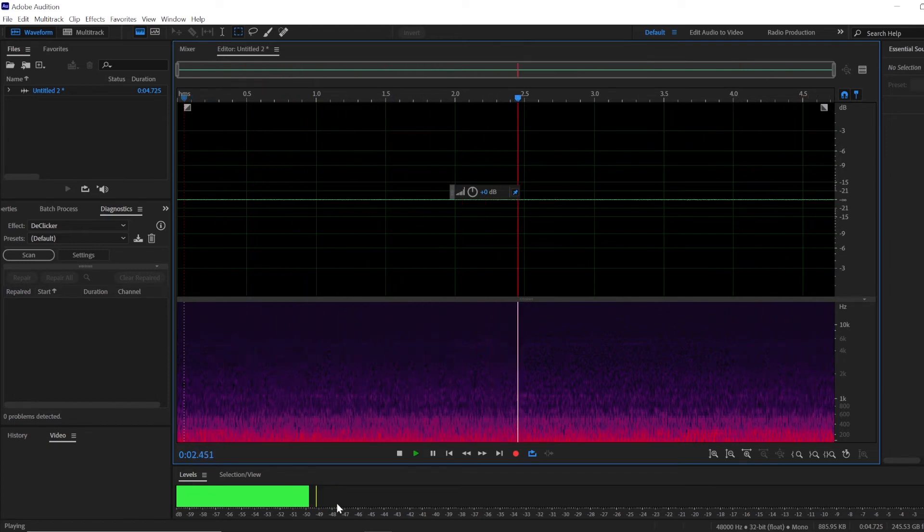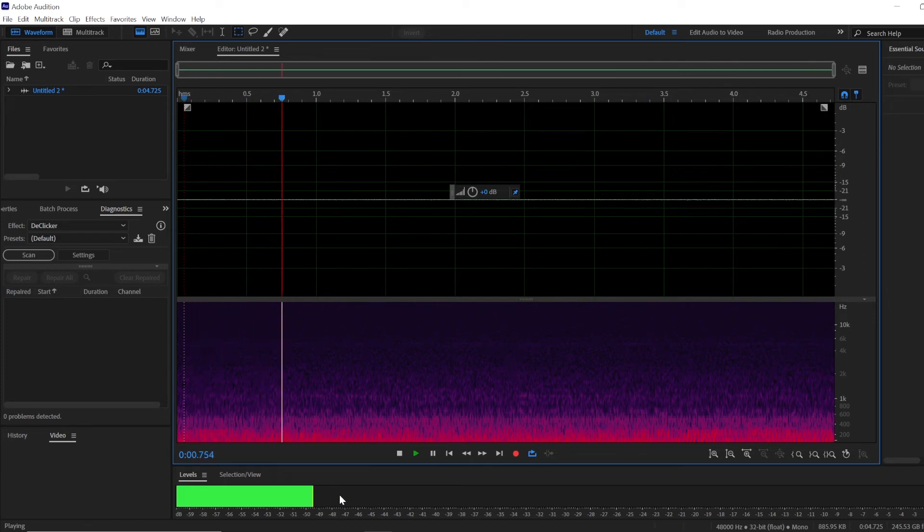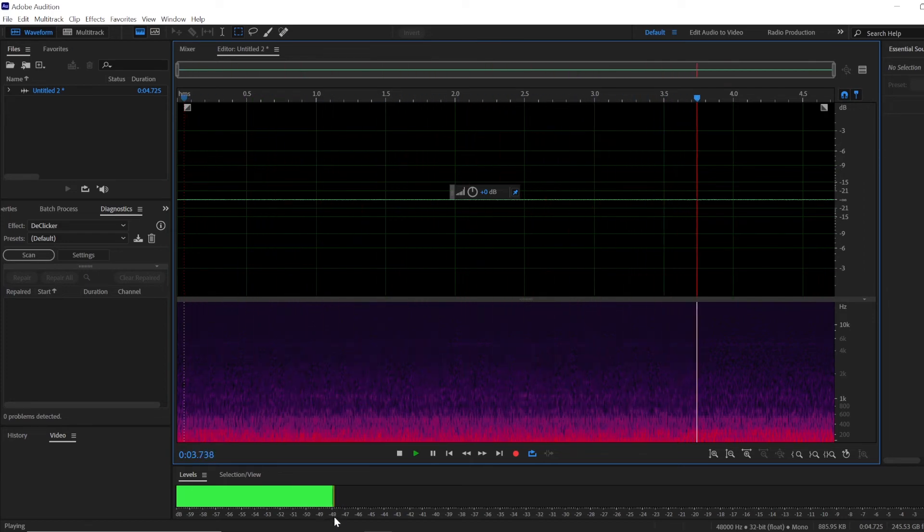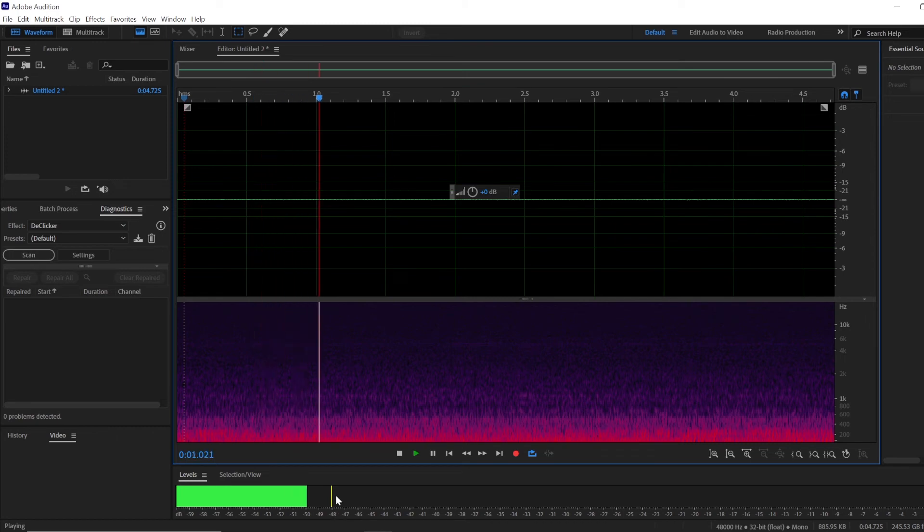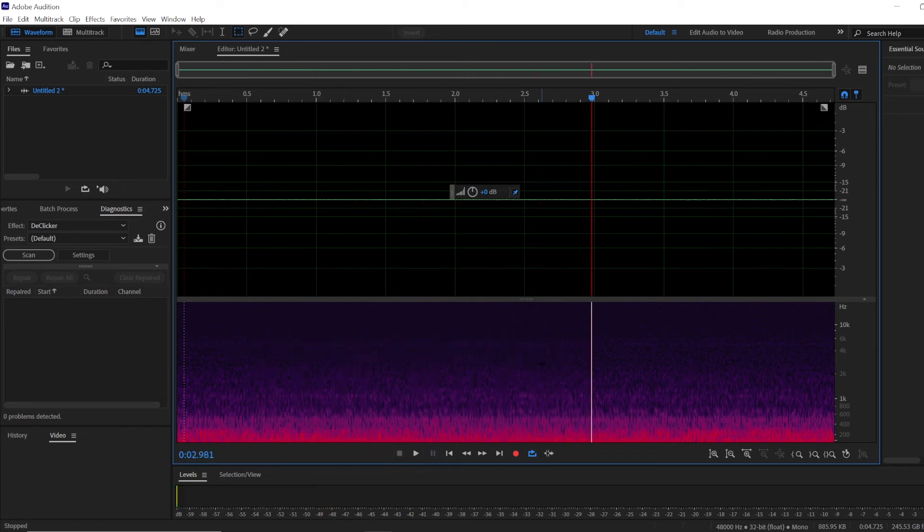For example, here I can see that my audio peaks at around minus 48 decibels. So that's the noise floor for me.